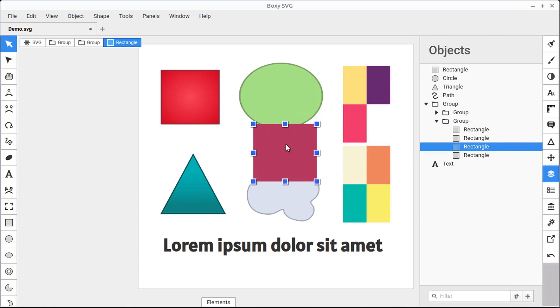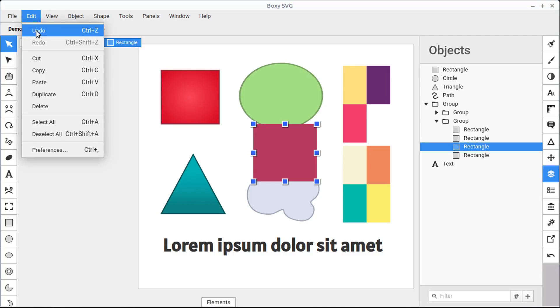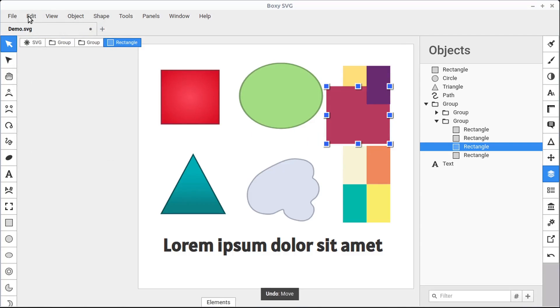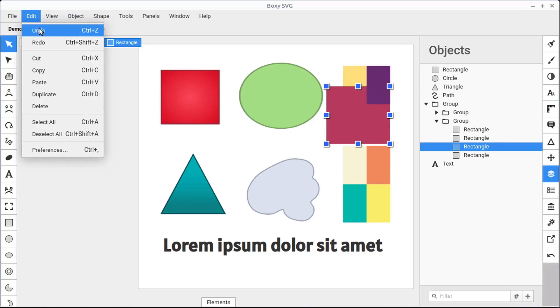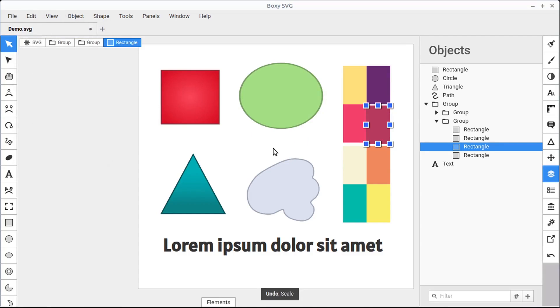To undo a change, if you ever do something that you want to undo, you can always go to Edit, Undo, and it will undo the last change you did. You can also do Control-Z on the keyboard.